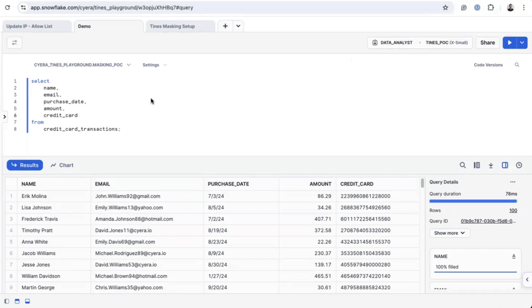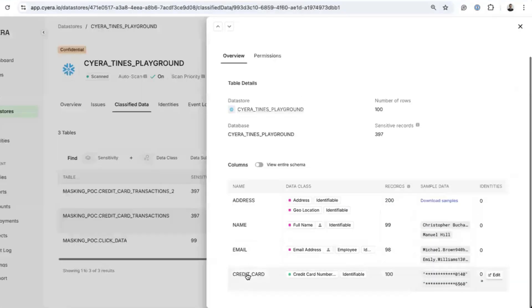Let's take a look at an example. A data analyst has access to a credit card transaction table and can view full credit card numbers.